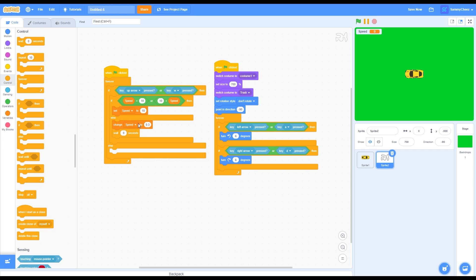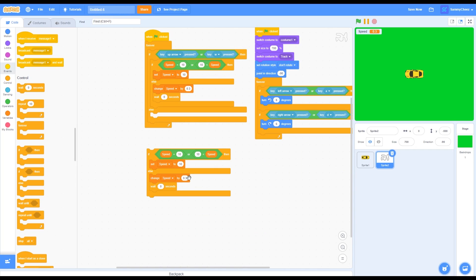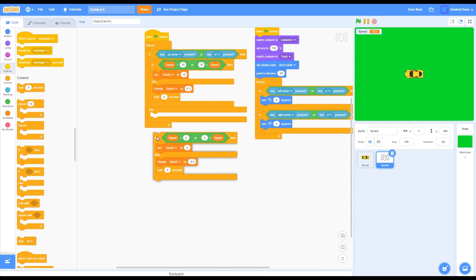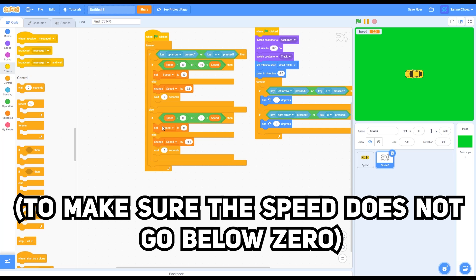Duplicate this if-then-else block with the speed variables and put it here. Change the change speed by 0.3 to negative 0.5, and change all the tens to zero. Drag it inside the else portion. This part is for the car losing speed — if the up arrow or W key is not pressed, it will slowly decrease the speed to zero. If speed is zero, it sets speed to zero.